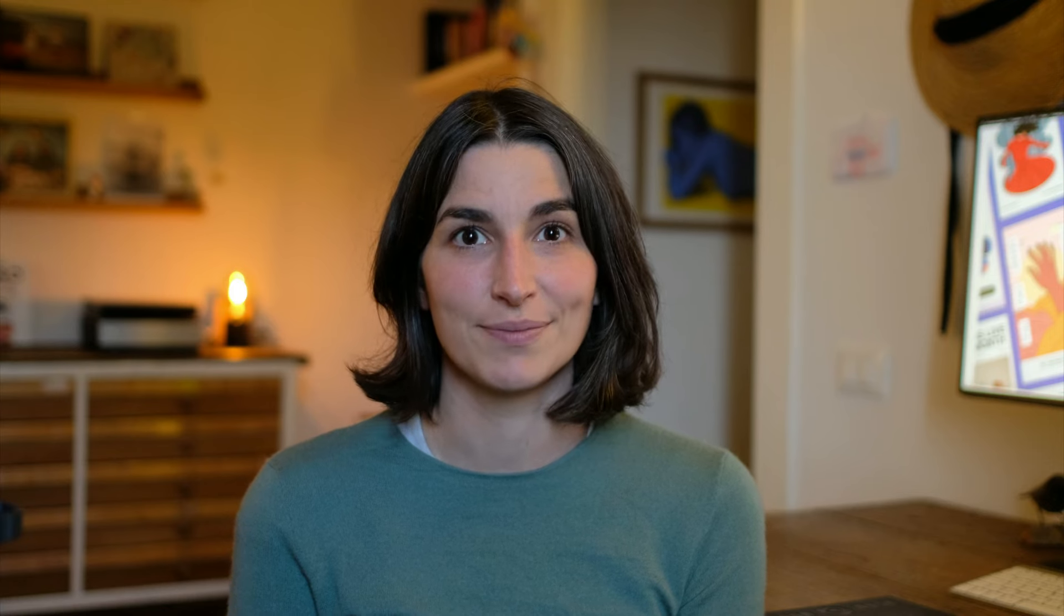Once you have exported your layout as a JPEG file, it's time to split it into sections. Each section can lead to a link, for instance, to your shop page or to an article or to your social media. To split the layout into sections, I use this free tool. You can find the link in the description.